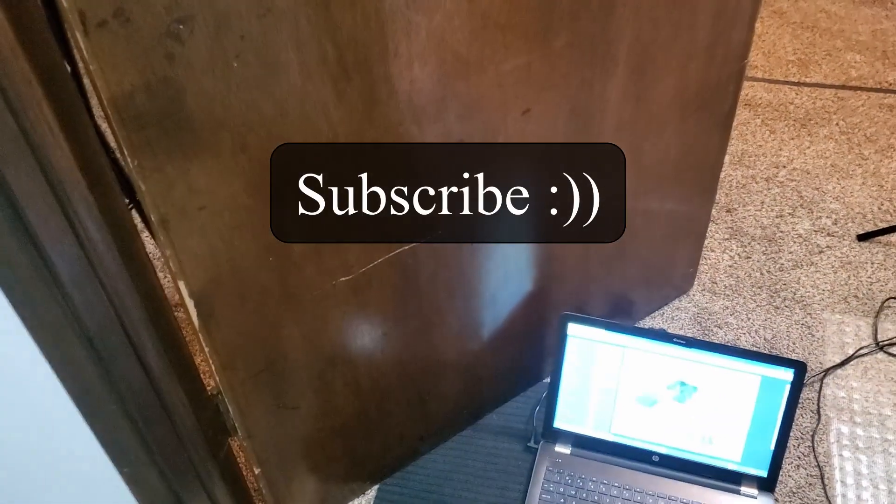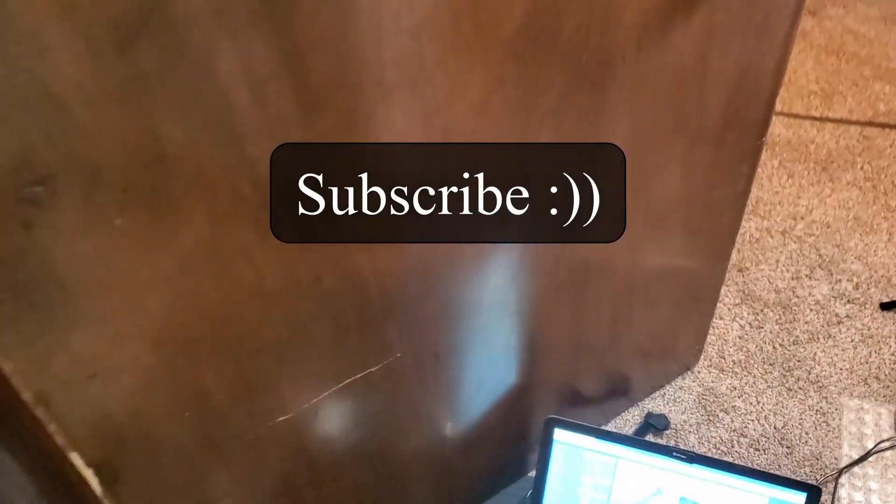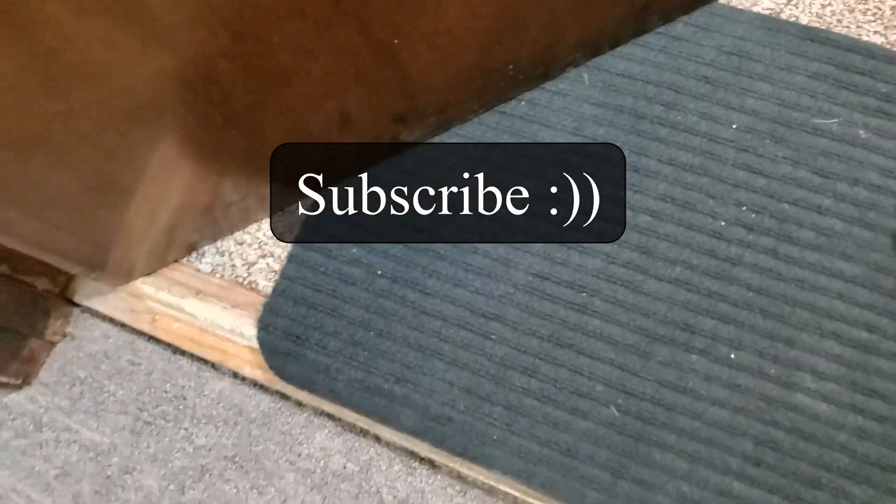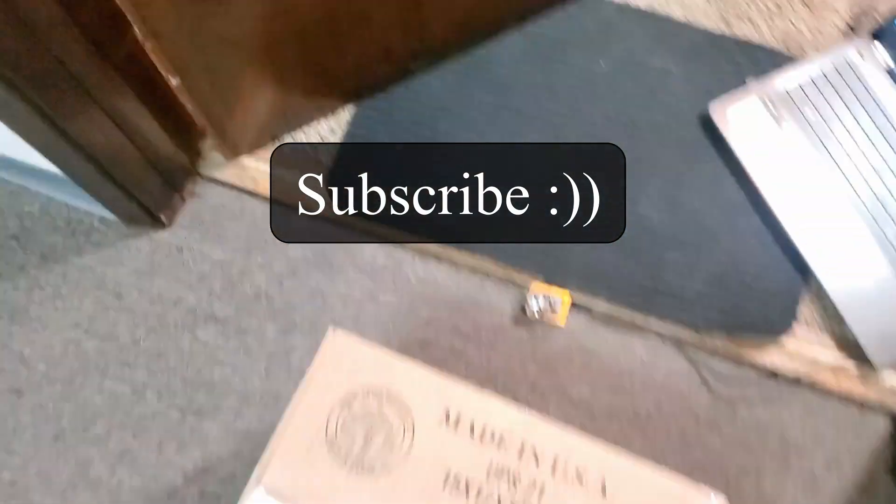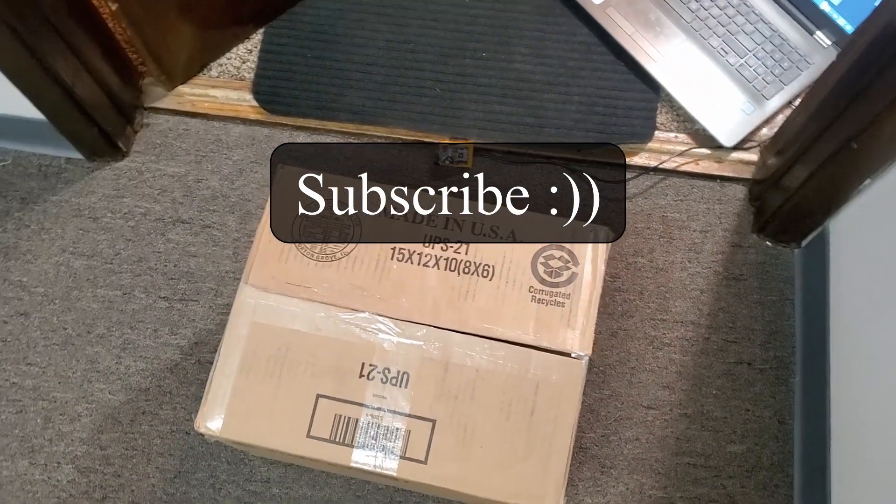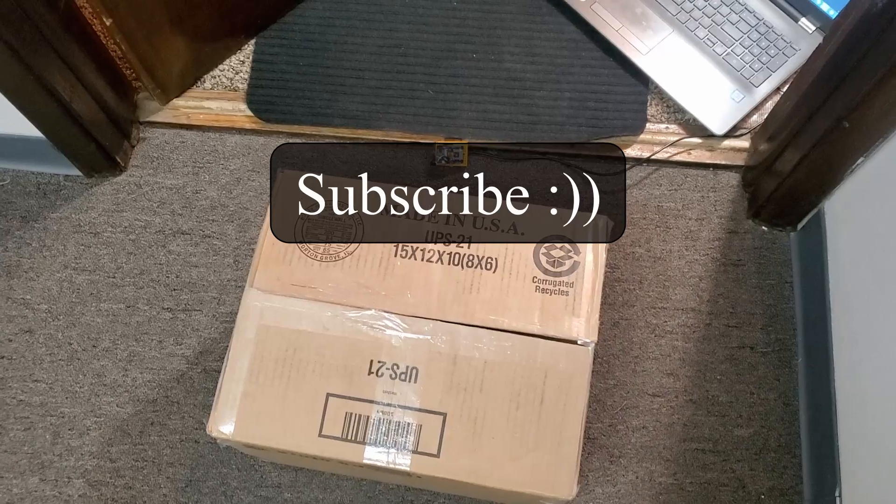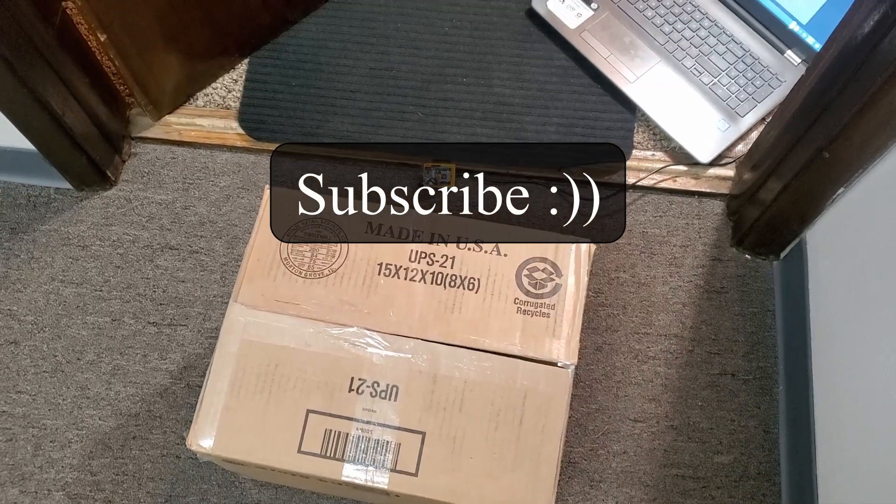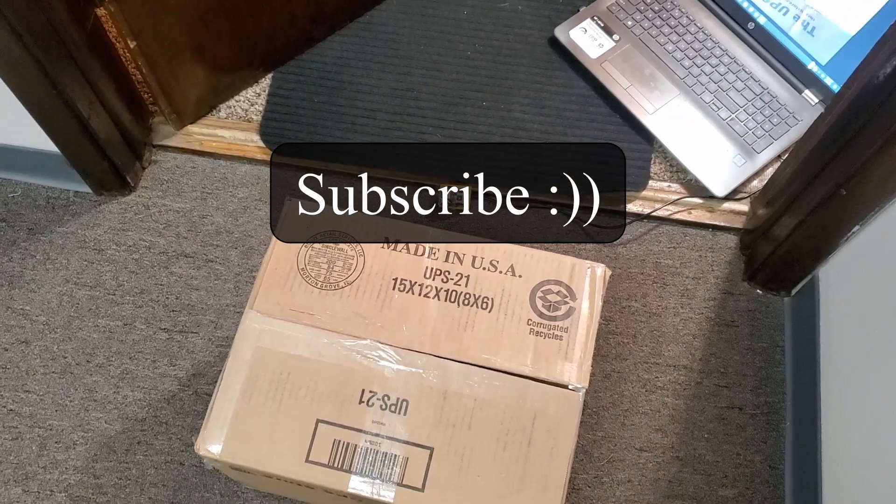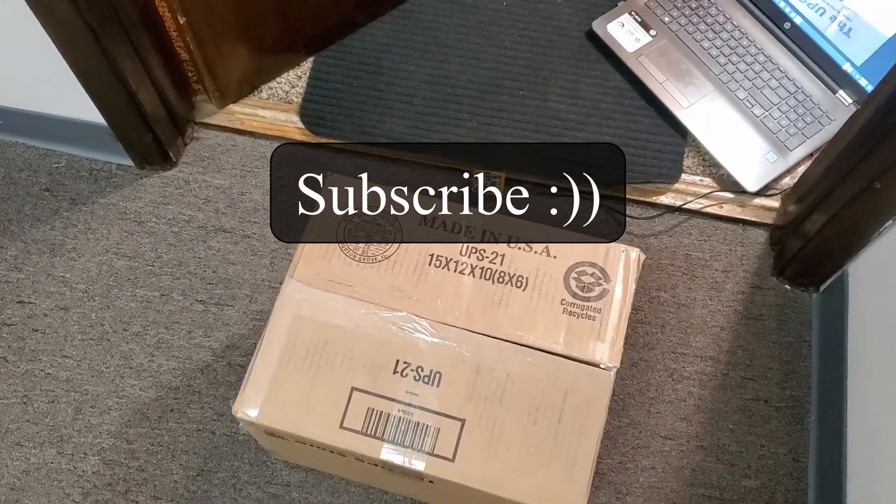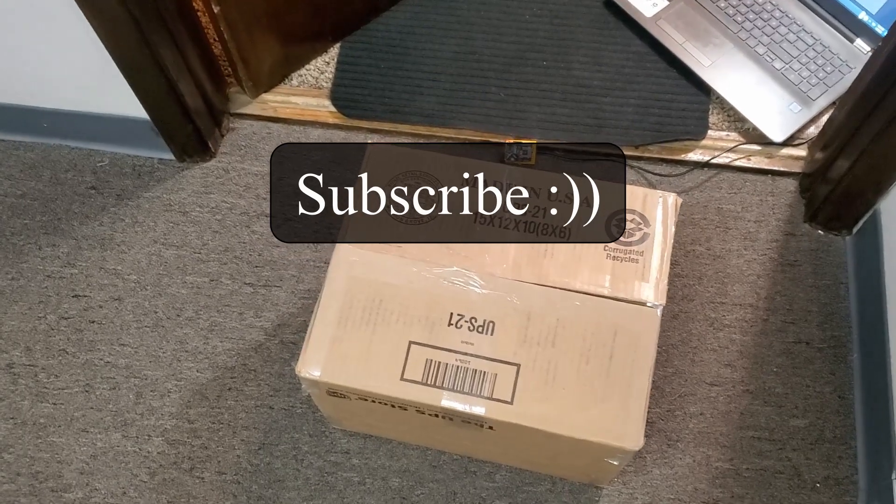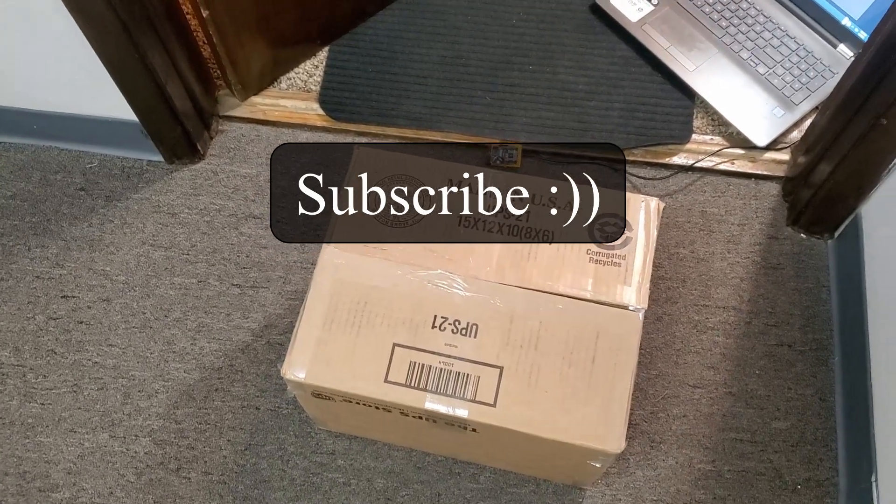Thank you for watching and make sure you subscribe to my channel. And stay blessed and I'll see you in my next video. Bye.